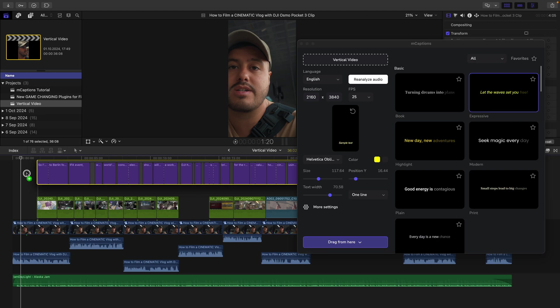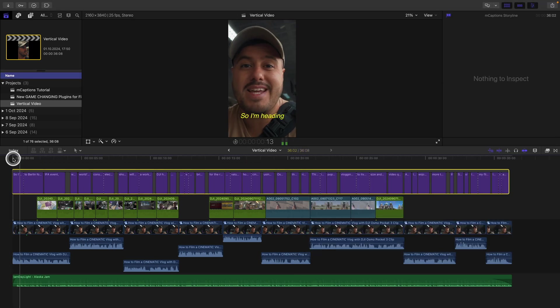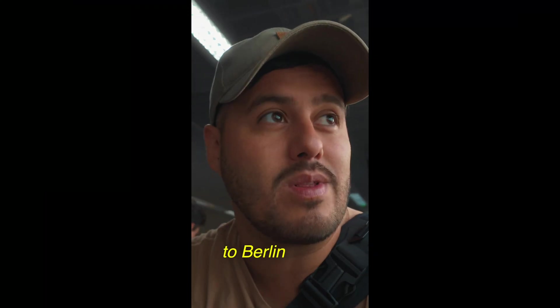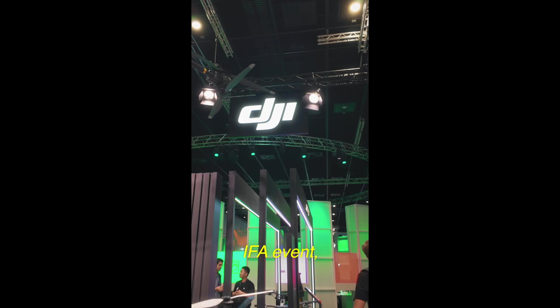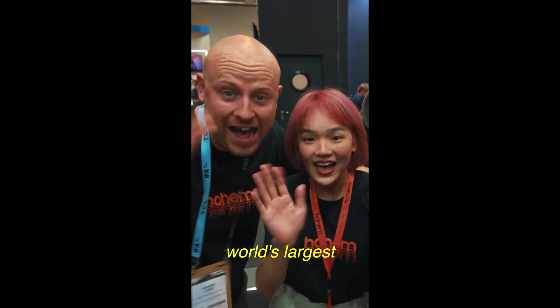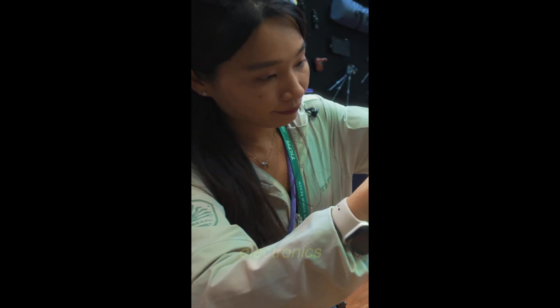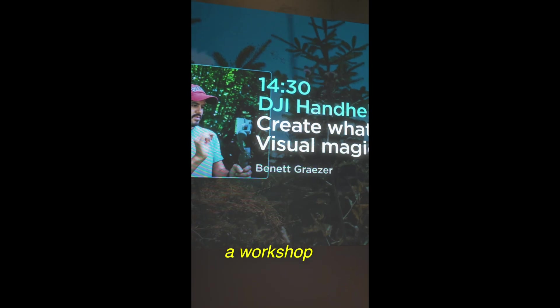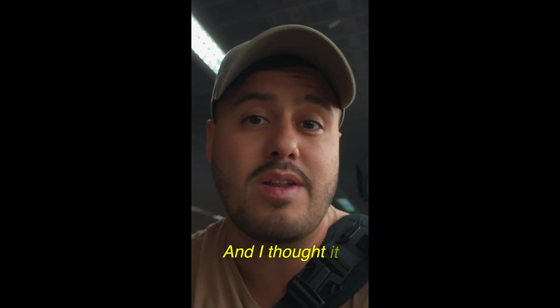Once done, I drag the captions to the timeline. And this is what we get. So I'm heading to Berlin for the IFA event, which is the world's largest consumer and electronics show where I will be hosting a workshop on a DJI handheld products.